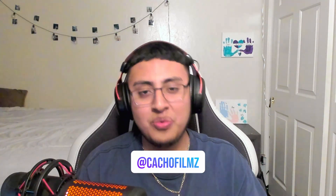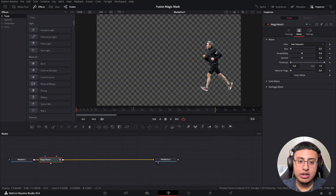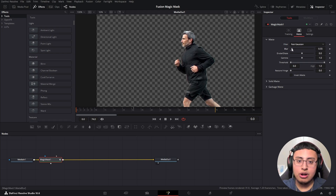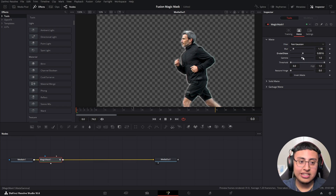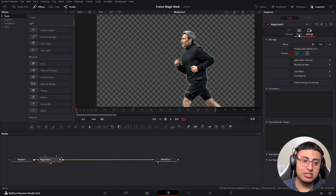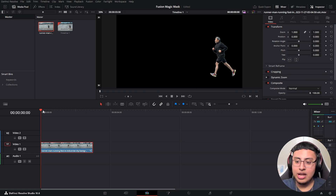Now a great thing about Fusion is if we go to the Match tab, we can zoom in a bit more and add some blur to our image if needed. You can also mess with all these settings — feather, gamma, you can lower or increase it, restore fringe, solid matte, garbage matte, and all that good stuff.